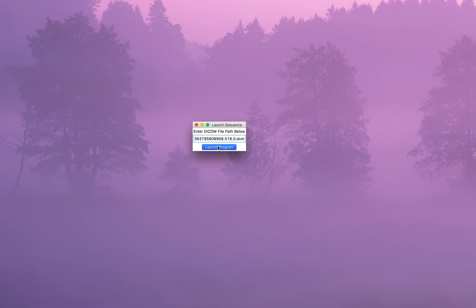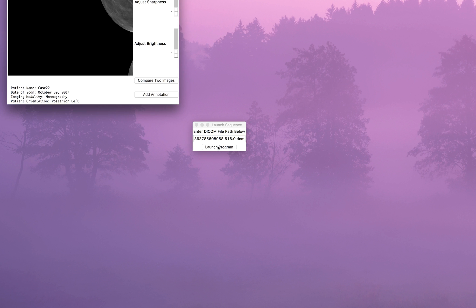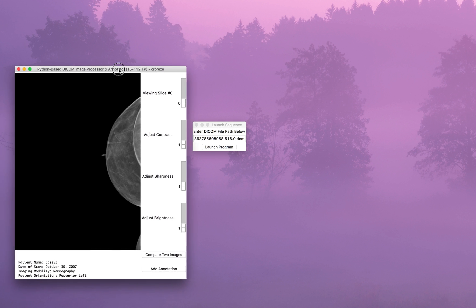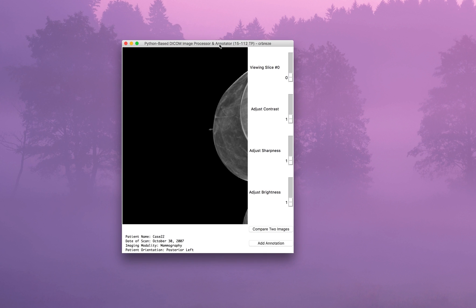Hi, my name is Cameron and this is my 15-1-12 term project. It's a basic DICOM image file viewer and manipulator. DICOM is the imaging standard format for many things like MRI, CT, and fMRI scans. This image viewer loads the image from a file which comes as a DCM file.